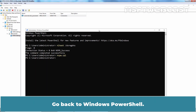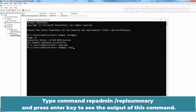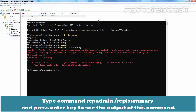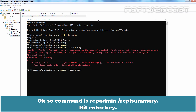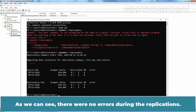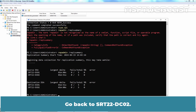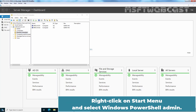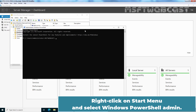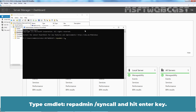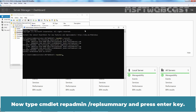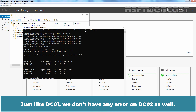Go back to Windows PowerShell. Type the command repadmin /replsummary and press Enter to see the replication summary output. As we can see, there were no errors during replication. We can run the same command on dc02 as well. Go back to srt22-dc02, right-click on the Start menu and select Windows PowerShell Admin. Type repadmin /syncall and hit Enter, then type repadmin /replsummary and press Enter. Just like dc01, we don't have any errors on dc02 either.